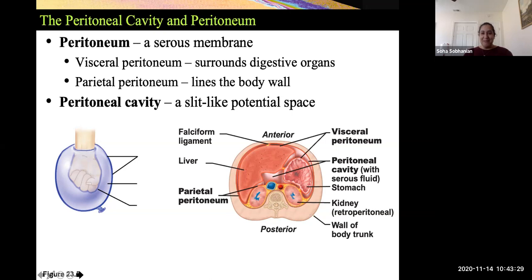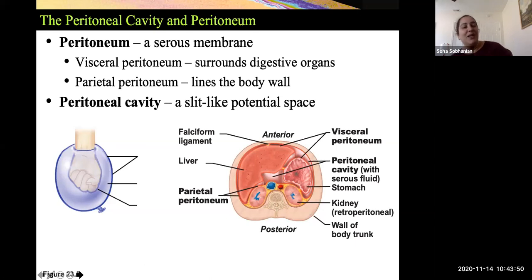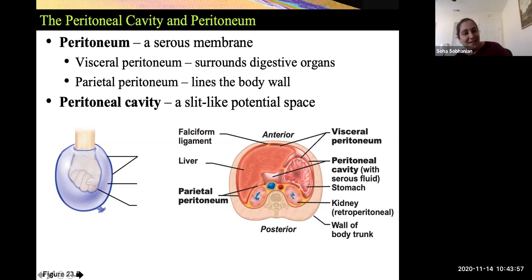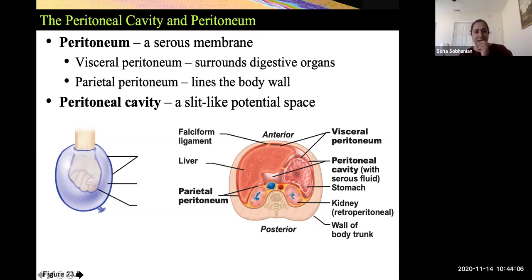Something we talked about before in the context of the digestive system is the double serous membrane called the peritoneum. The peritoneum is made up of two layers: the one directly attached to the organs is the visceral layer or inner layer, and the outer layer is called the parietal peritoneum. The space between these layers is referred to as the peritoneal cavity.